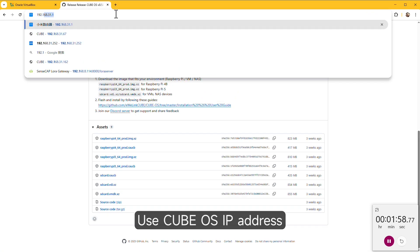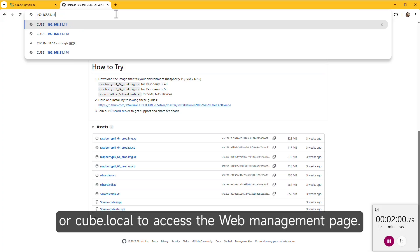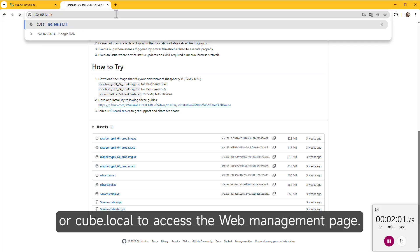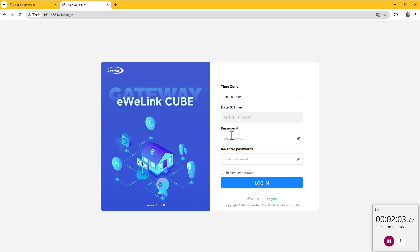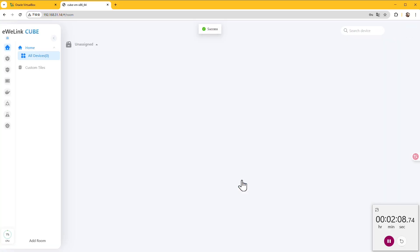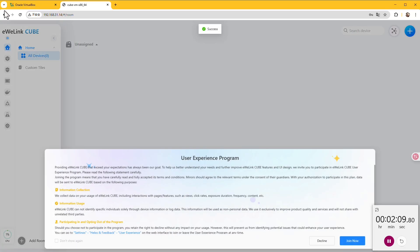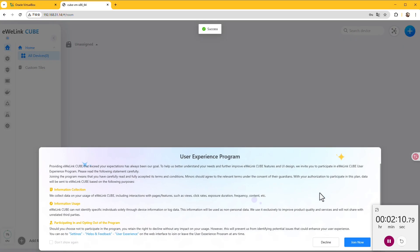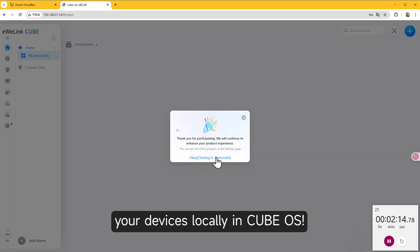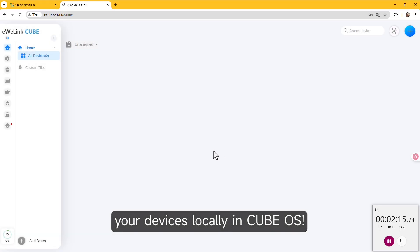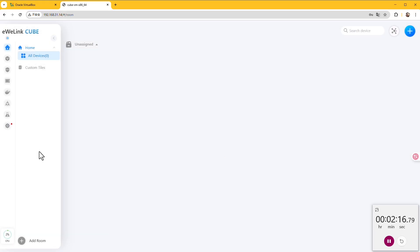Use CubeOS IP address or cube.local to access the web management page. Now you can start adding and managing your devices locally in CubeOS.